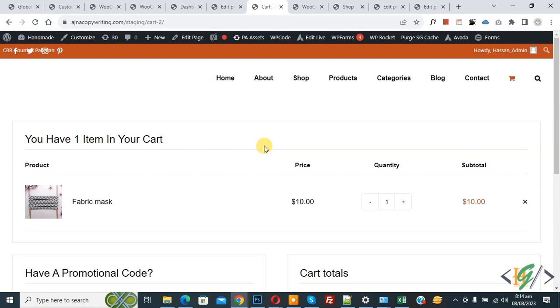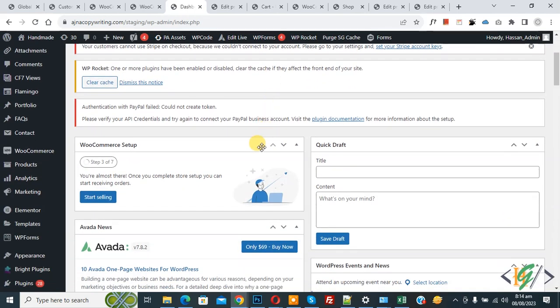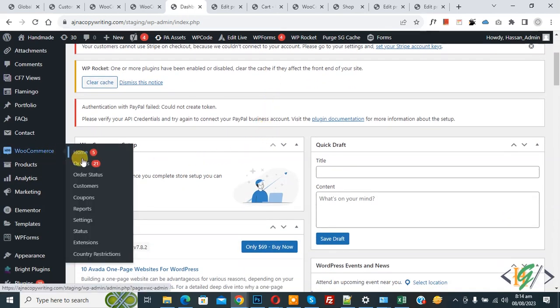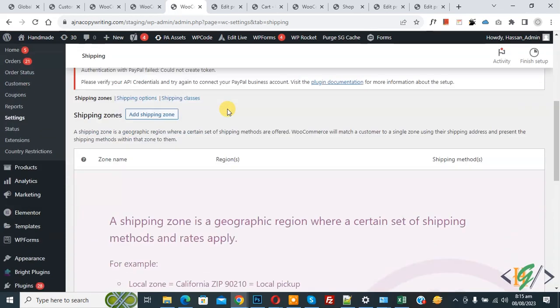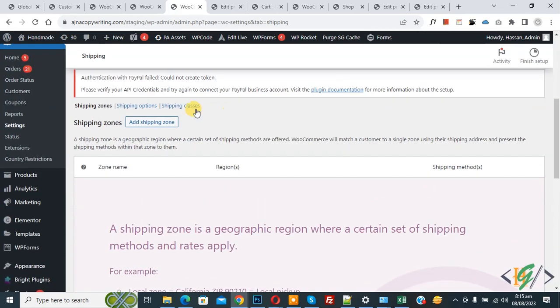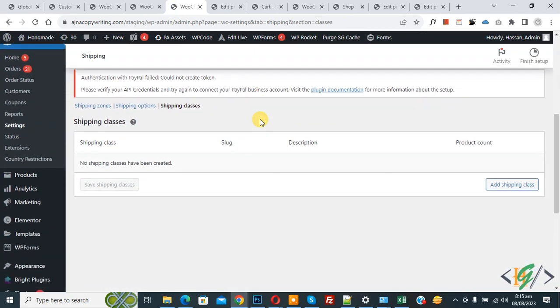We are going to set shipping charges for a specific product. Go to the dashboard, scroll down on the left side — you'll see WooCommerce — then click on Settings. You'll see the Shipping tab, so click on it. Now scroll down and you'll see Shipping Classes, so click on it.